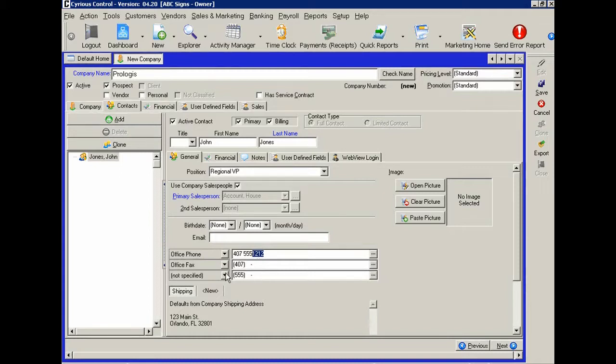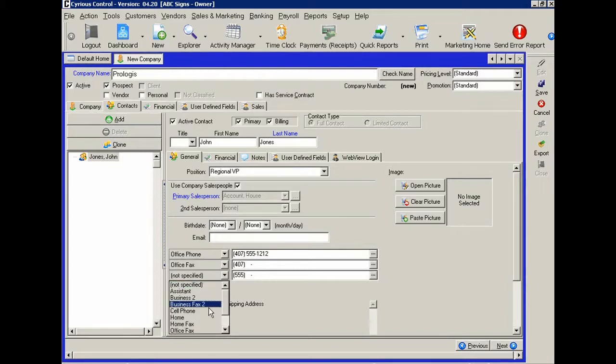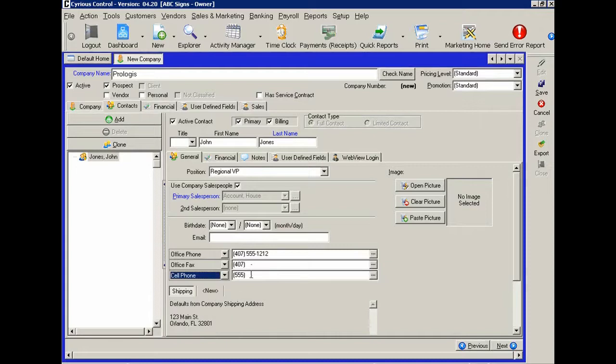You can even put in a fax or you can put in a cell phone number by filling it in like this. And let's just fill in a sample cell phone number. Okay.